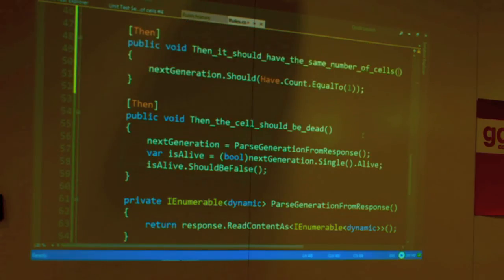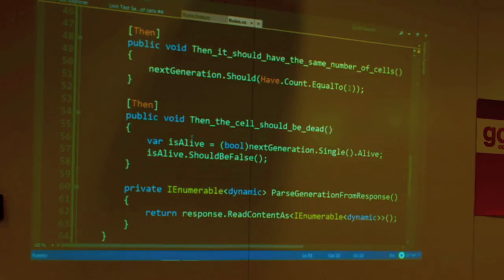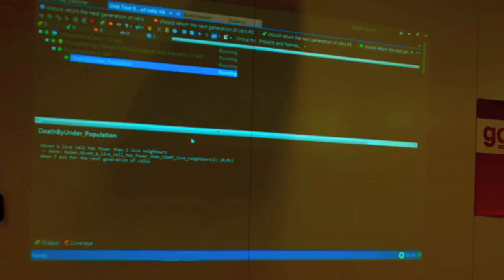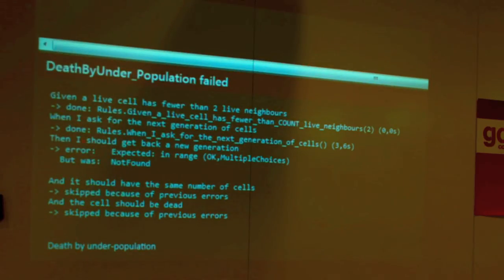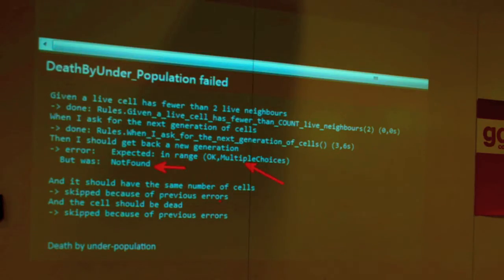We keep what we had before with one difference: we don't have to parse again because we've already done it in the previous step. Let's run the same test again. Much better — it failed already at the first Then. We expected a response between 200 and 300. We got a 404 — which is exactly what we expect. There is nothing answering to that endpoint. There is nothing on the other end, so we get a not-found.